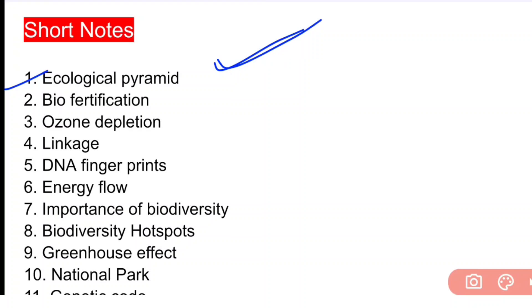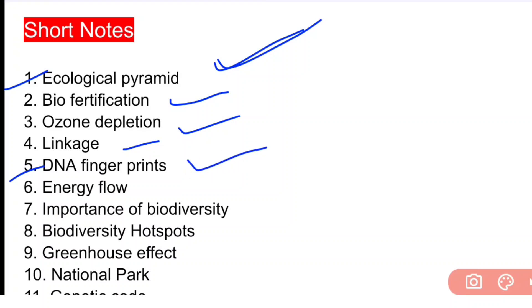Next: energy flow. Next: importance of biodiversity. Next important question: biodiversity hotspots.